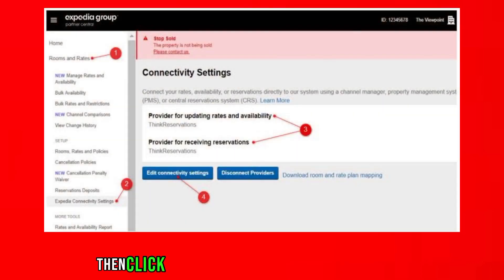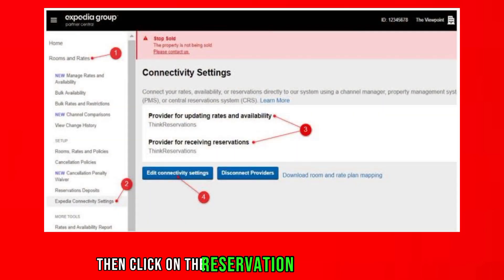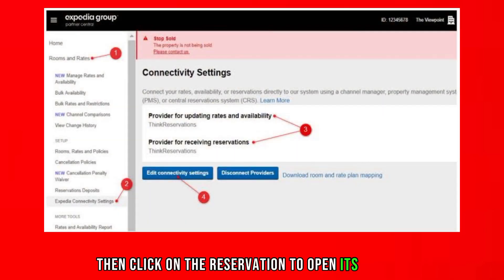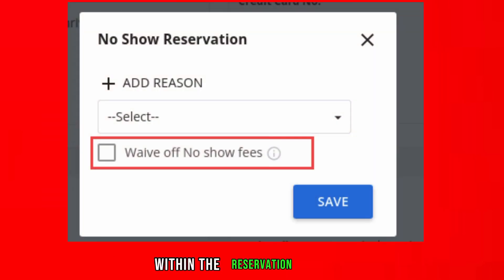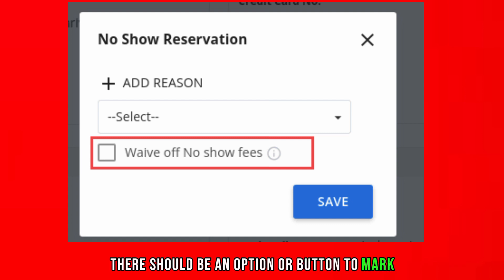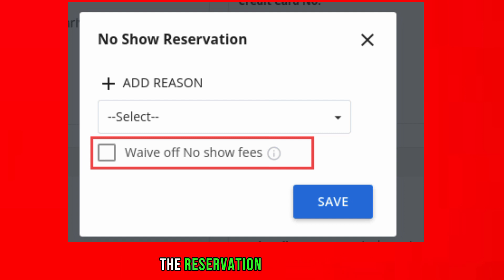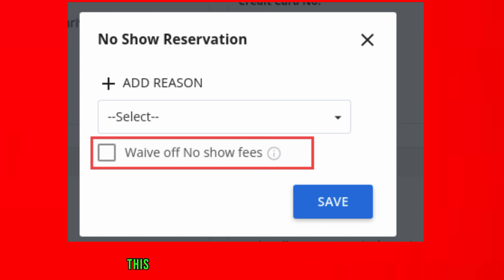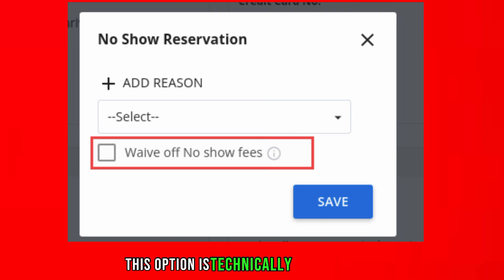Then click on the reservation to open its details. Within the reservation details, there should be an option or button to mark the reservation as a no show. This option is typically labeled clearly.